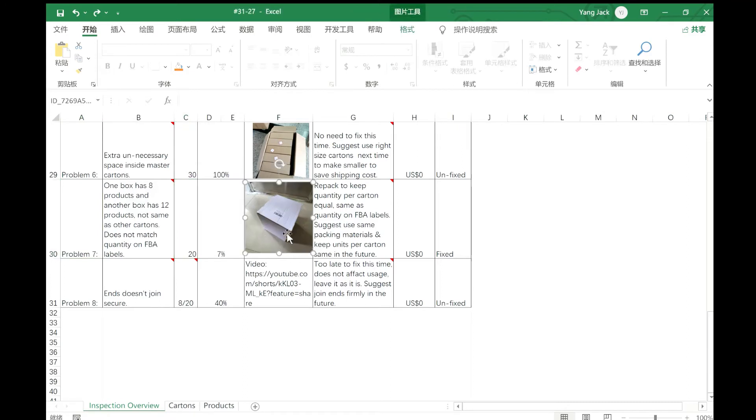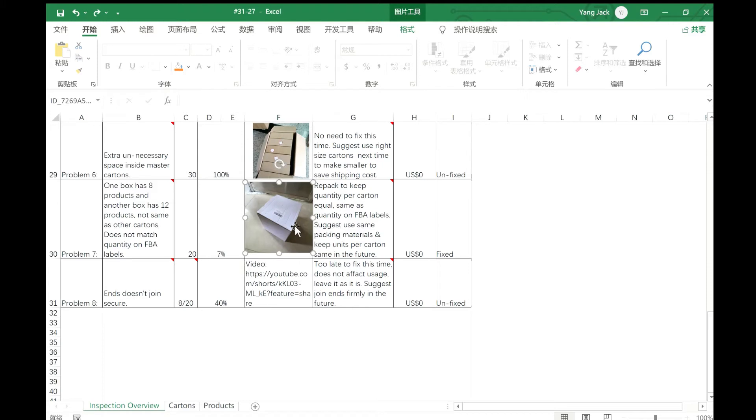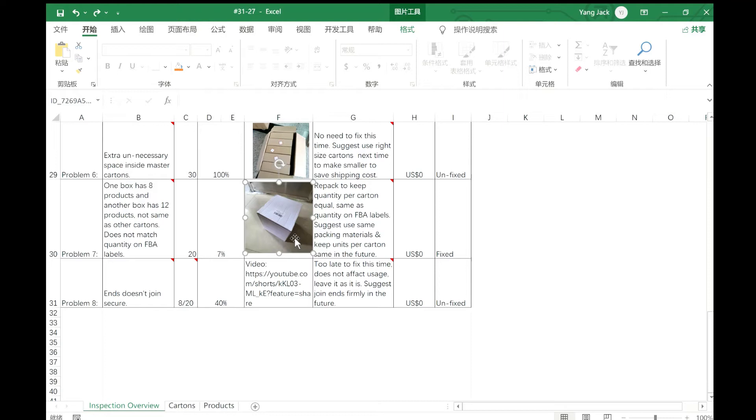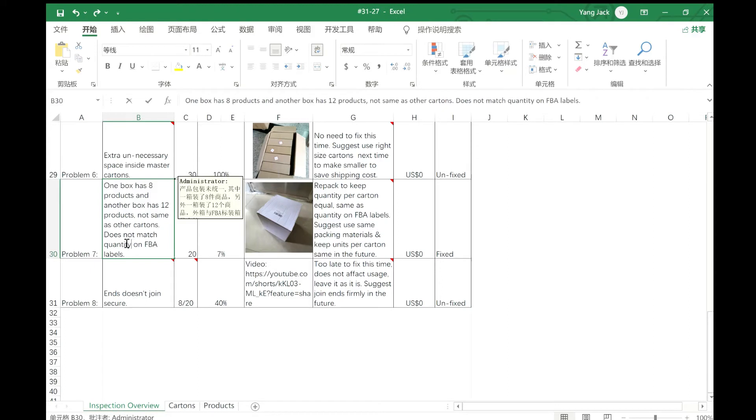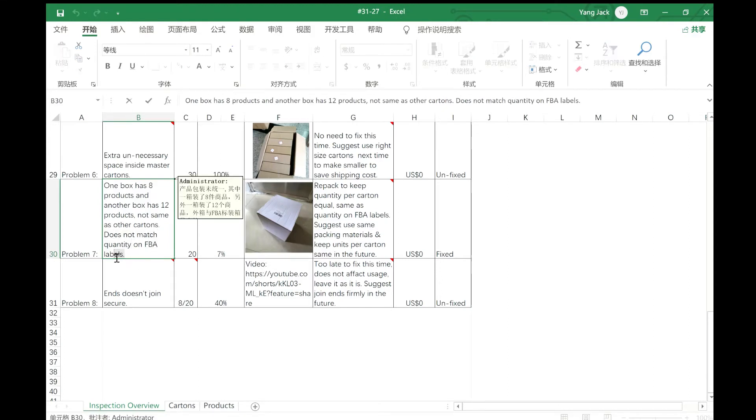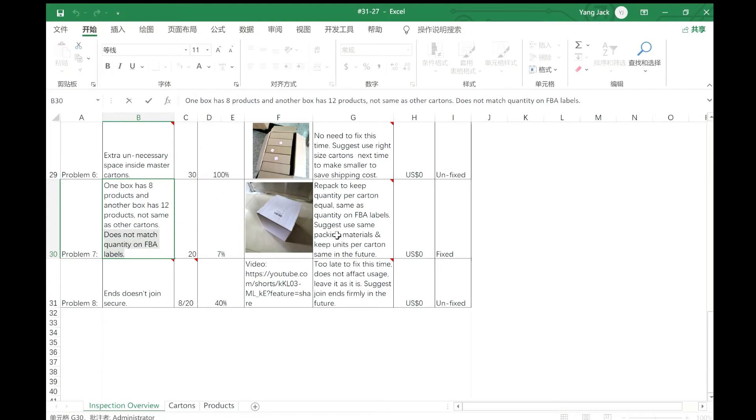You can see that this product box is different than the rest. I think it happens in the factory that they don't have enough boxes like this, so in the end they just pick two different box types to pack the products in. Because of this, the quantity of products inside this carton will not match the quantity on FNSKU labels. This is a pretty bad mistake. So for this problem we re-pack.